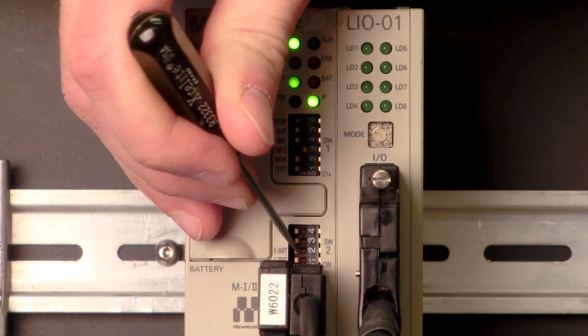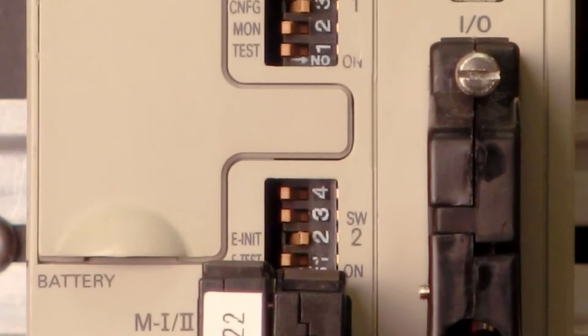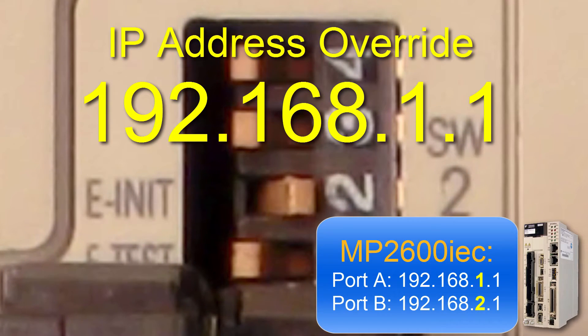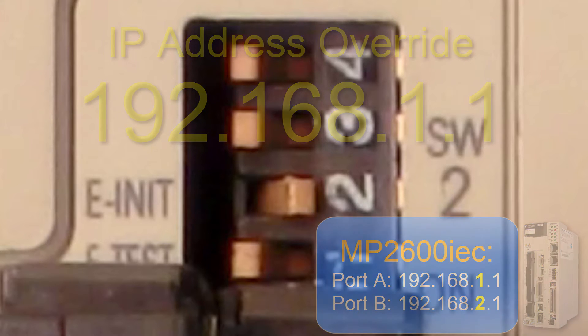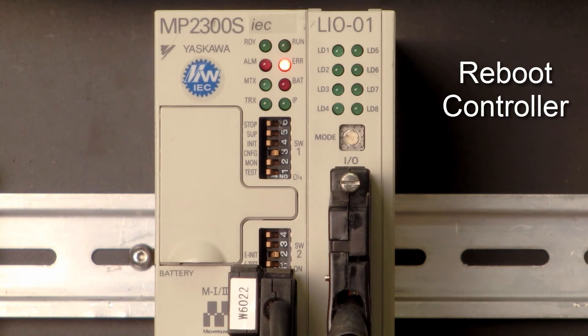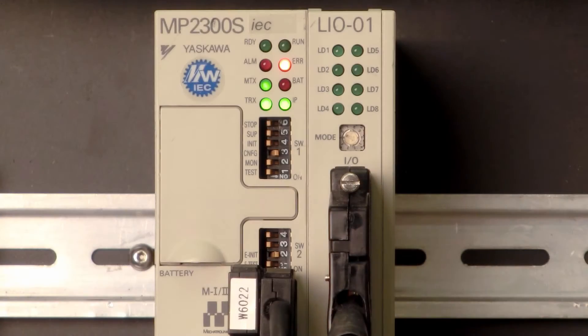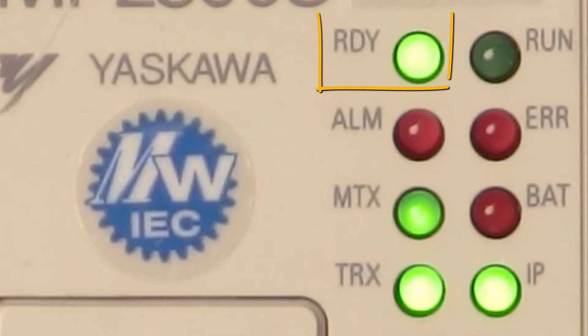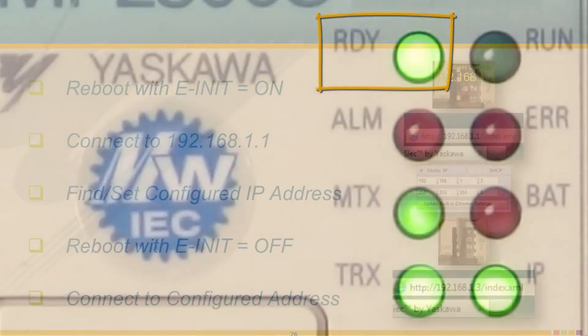Rebooting with the EINIT switch ON temporarily overrides the configured IP address to 192.168.1.1. Do pay attention to the printed location of ON for the switch as this can vary between controller products. I'll cycle power to the controller. The controller is now rebooting and after about 30 seconds you see the ready light is ON. The alarm light may be ON which is OK.